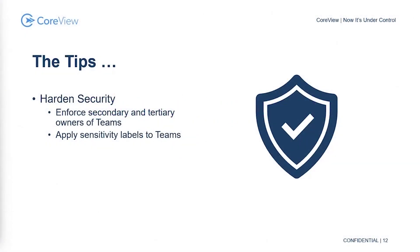At the basic level, enforce secondary and tertiary owners of every team. Microsoft lists this as a best practice out of the box, so make sure you've got more than one owner and take advantage of sensitivity labels.